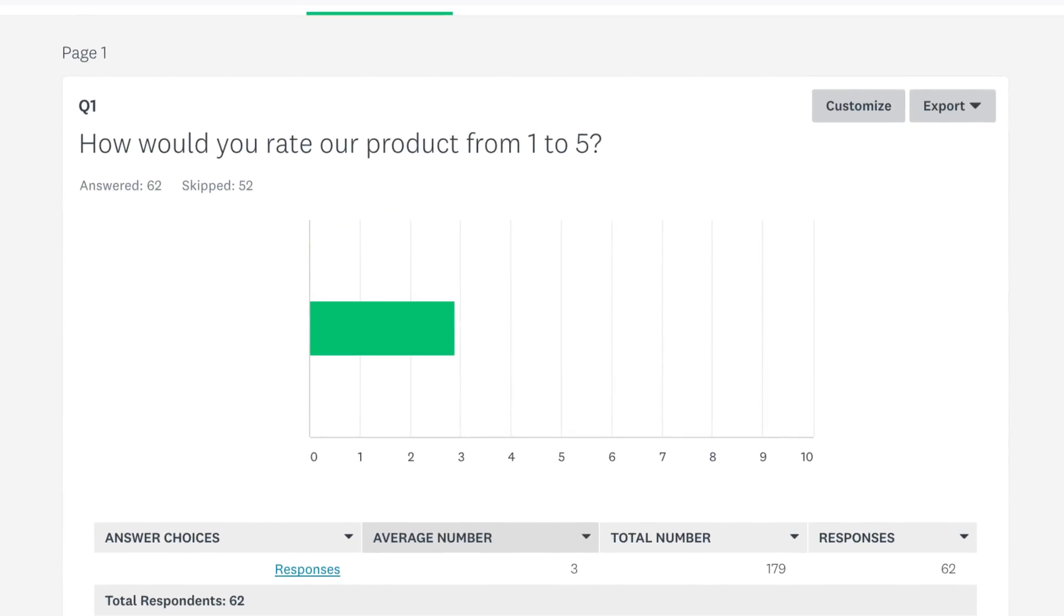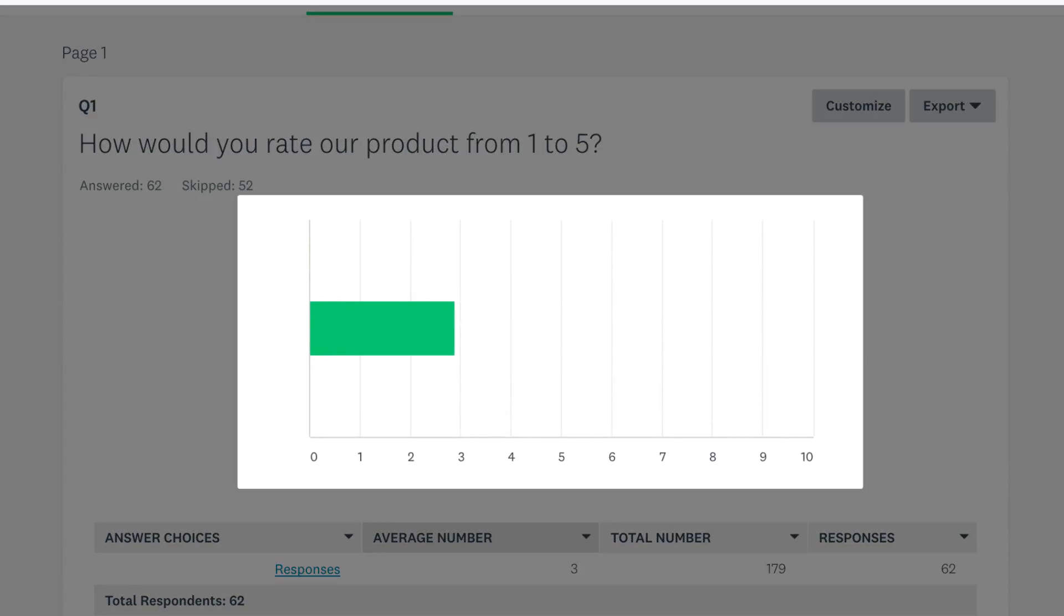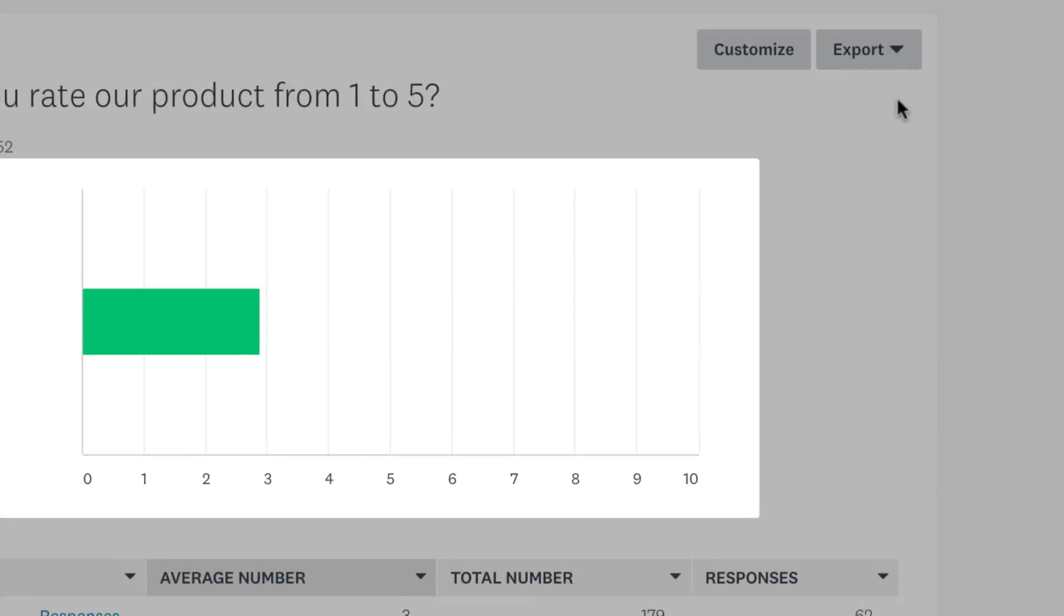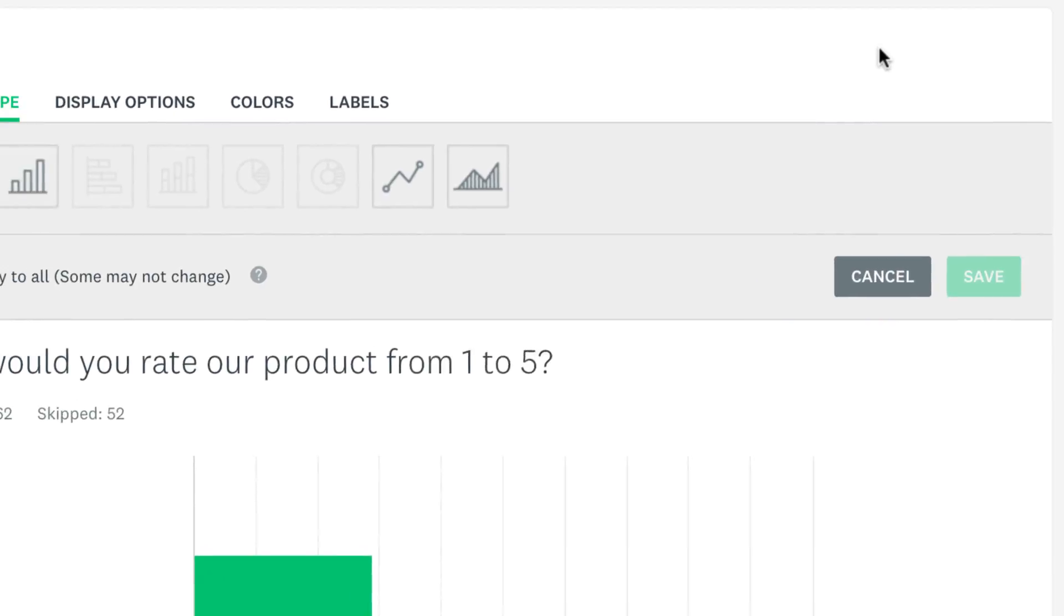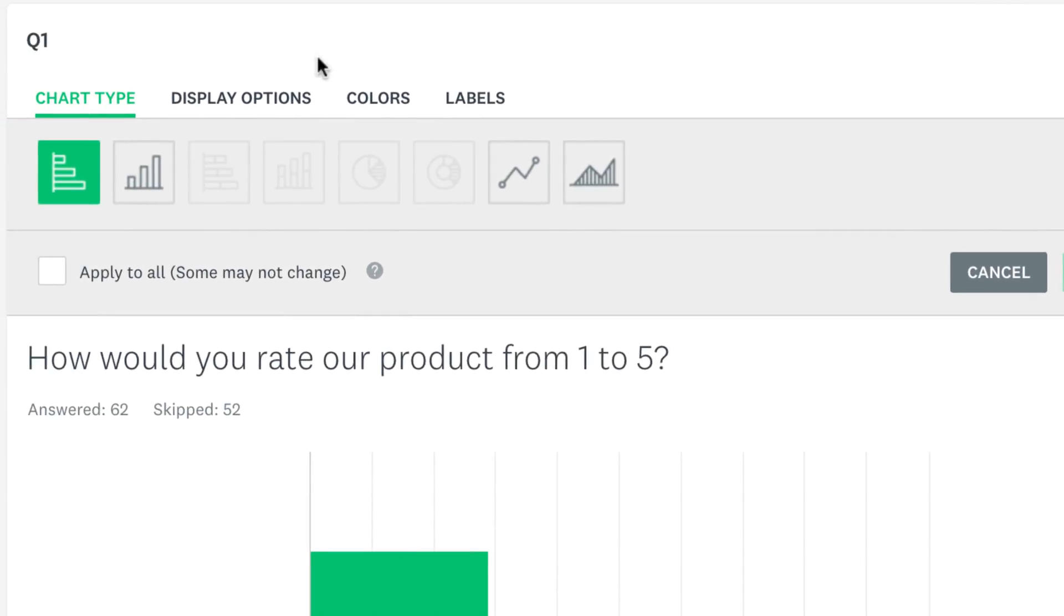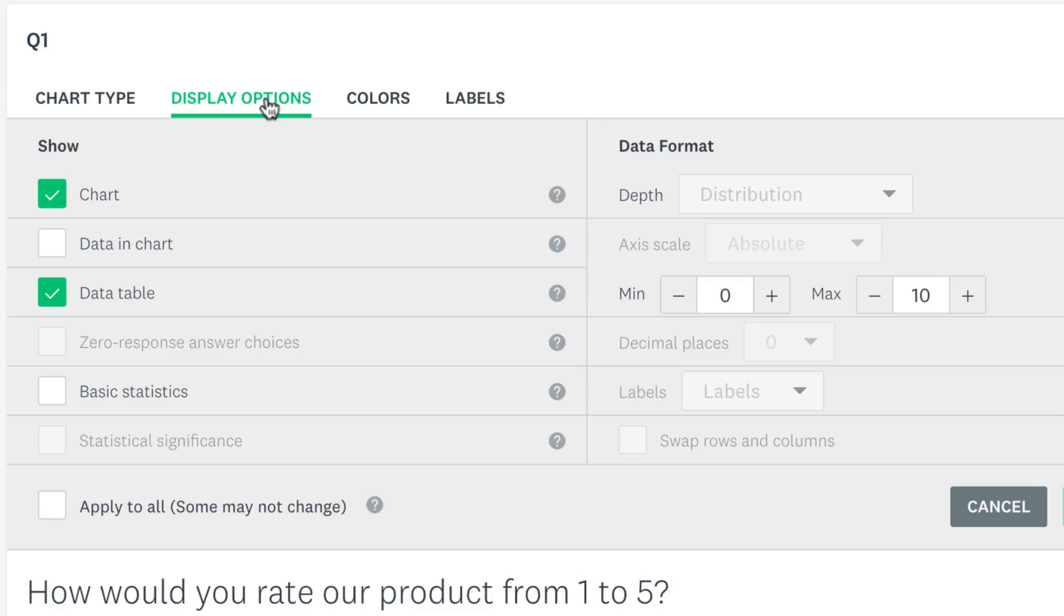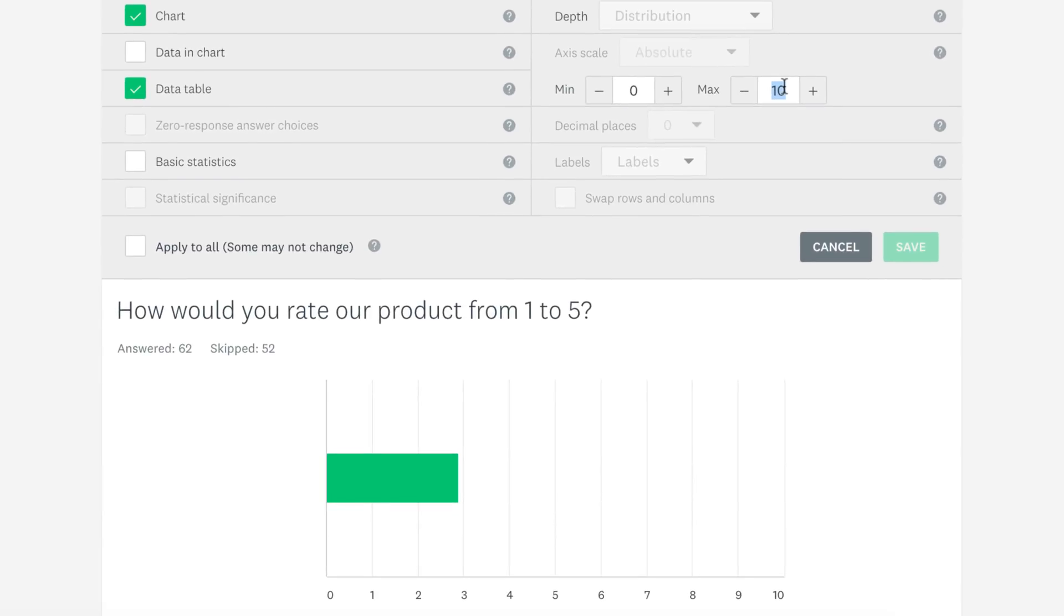The scale of our question went up to 5 but the x-axis goes all the way up to 10. At first glance the average number looks a little lower than it actually is. To fix this click customise, display options and then change the maximum value of the axis to match the highest number in the question. 5. Perfect.